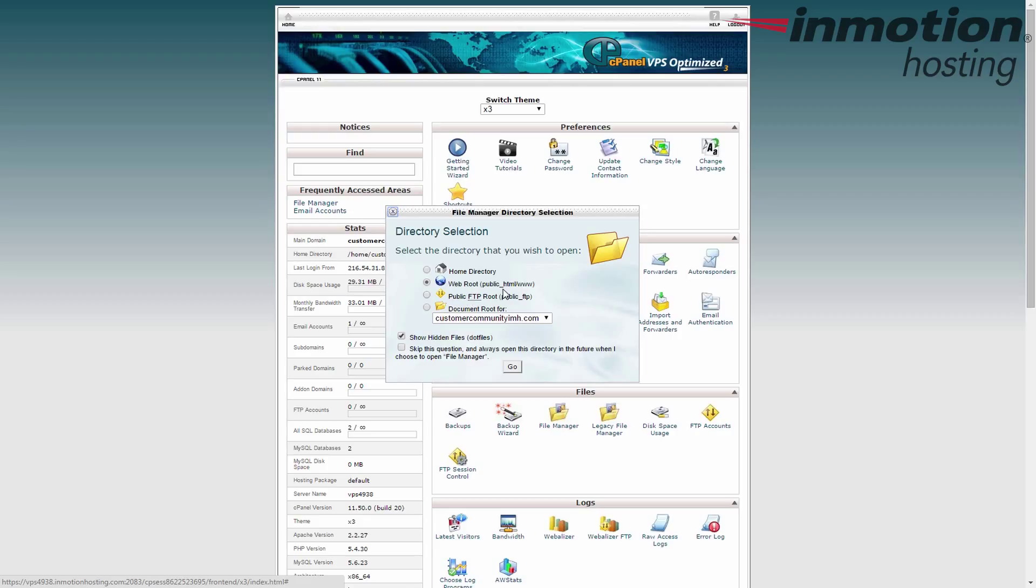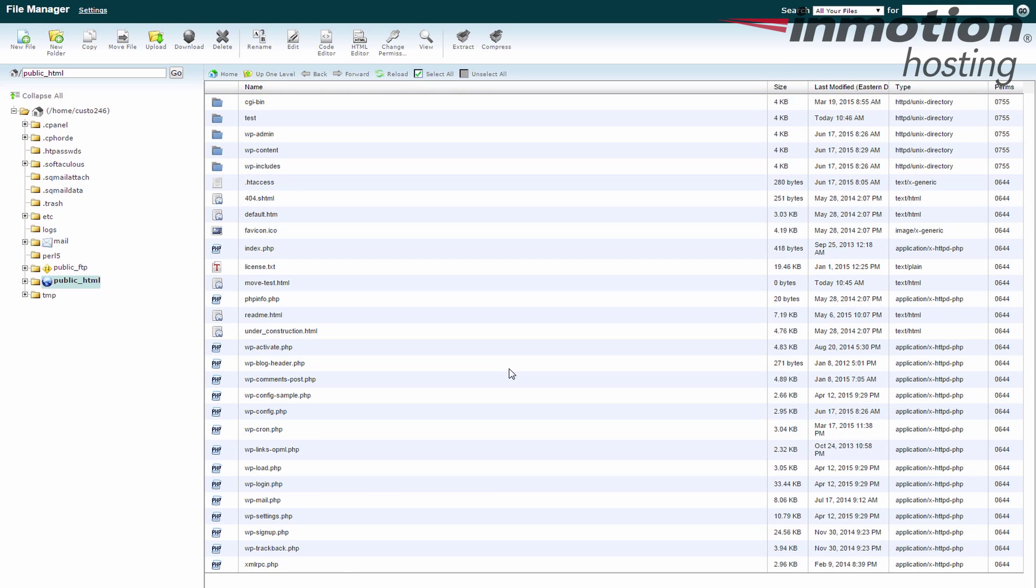It's the first folder of your account that has files in it, mostly for your primary domain name. Any subdomains or add-on domains will also be under there. And we're going to keep the show hidden files button checked. That's also a good idea. Go ahead and hit the go button and it should take you right to the file manager.